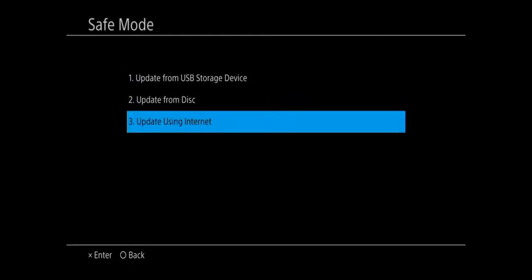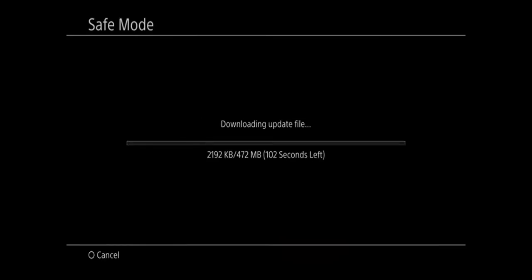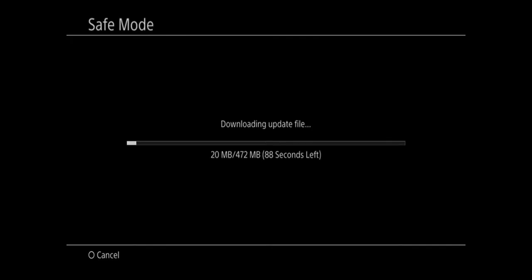Otherwise, go to option number 3, update using internet. Now I'll tell you the following version that is available for your PlayStation 4. Go to next. And it's going to go ahead and download the file, and update it on your PlayStation 4.